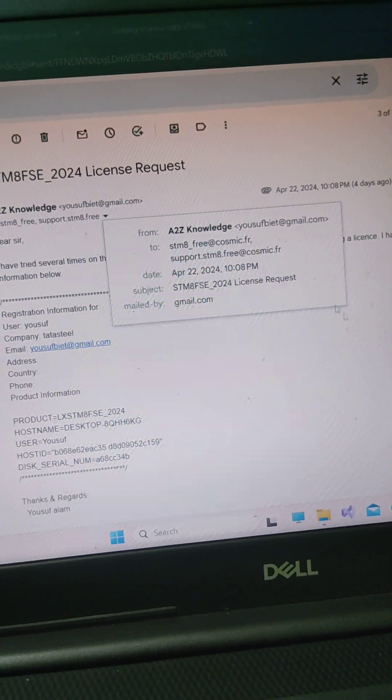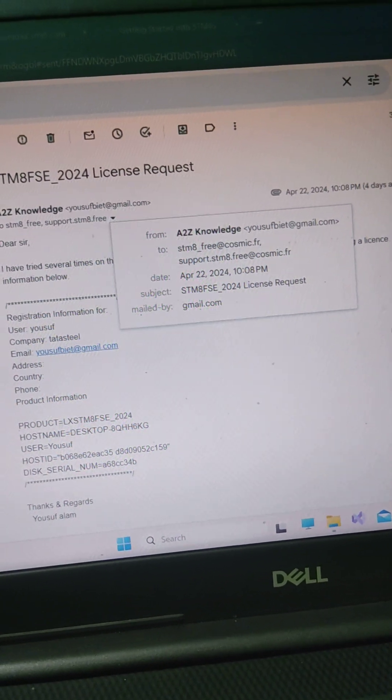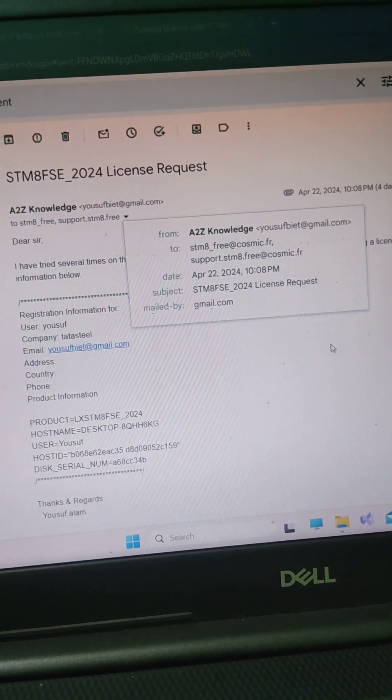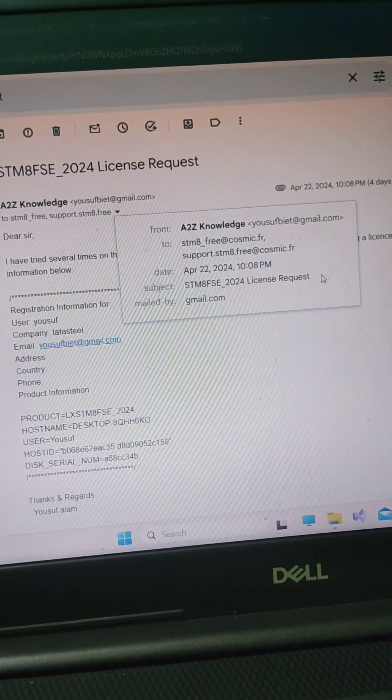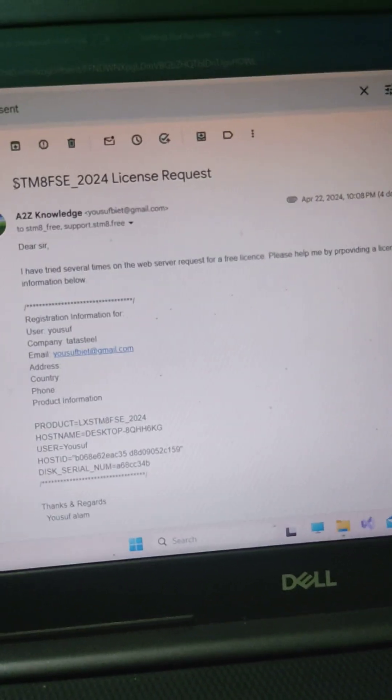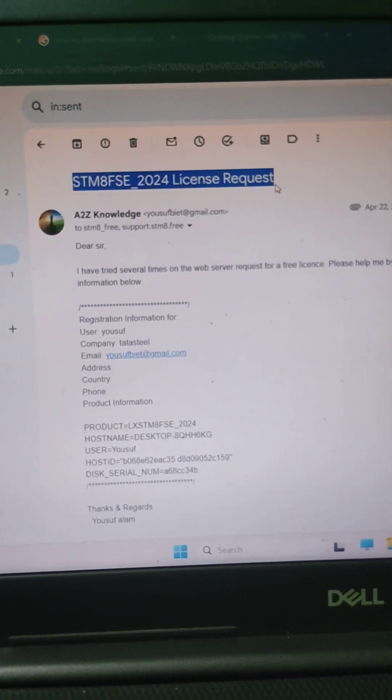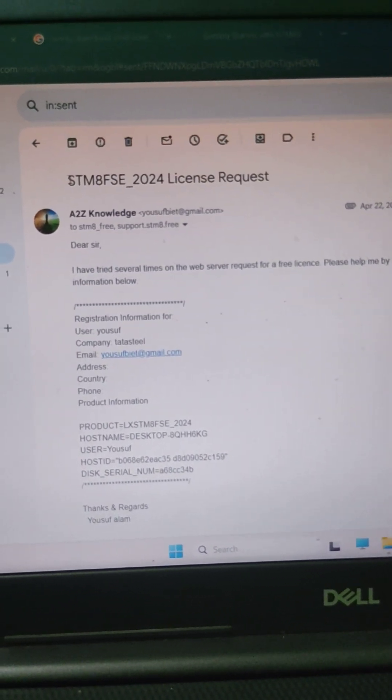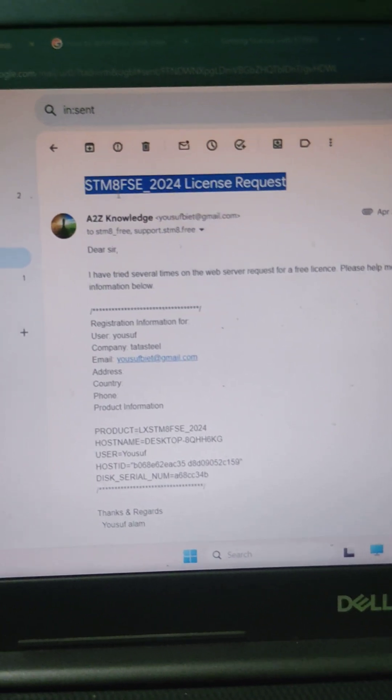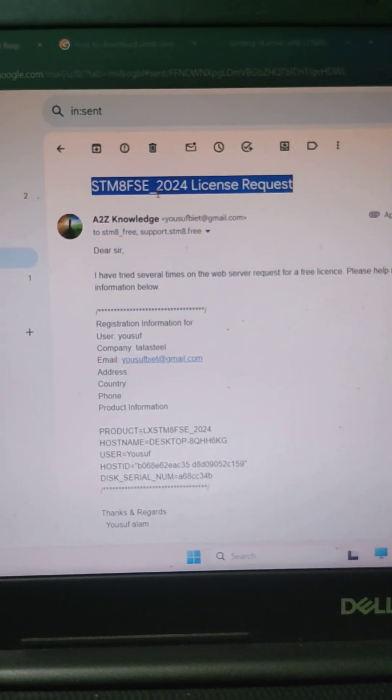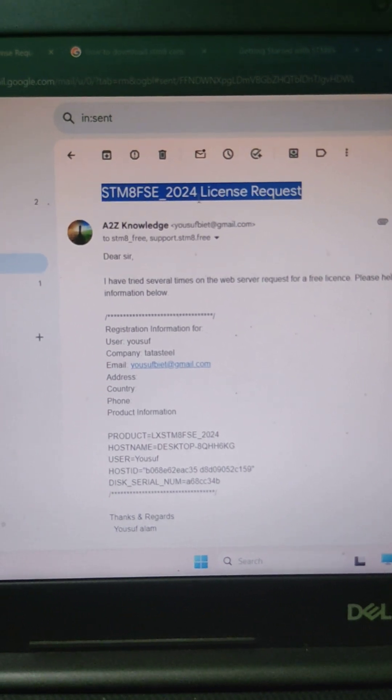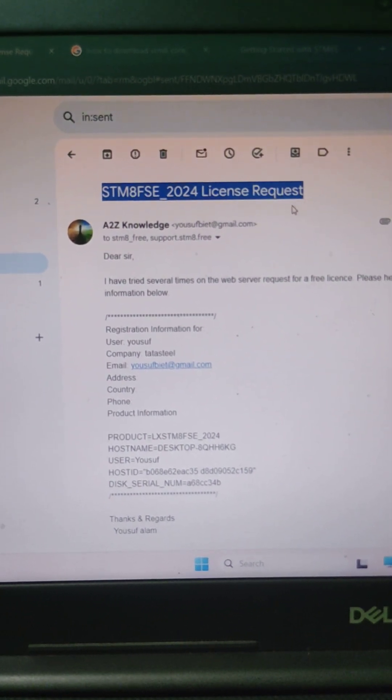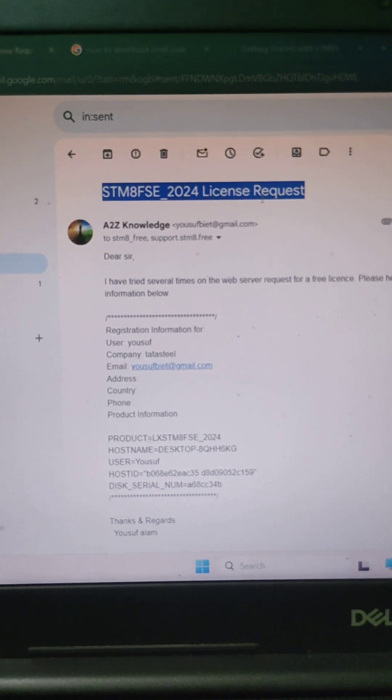Subject must be written like this: STM8SFSC underscore 2024 license request. This should be the subject.